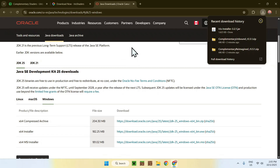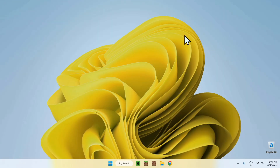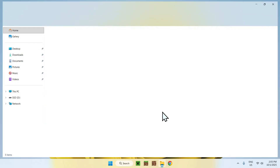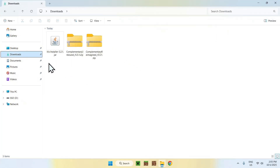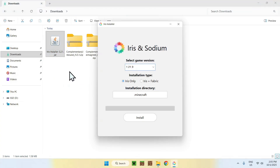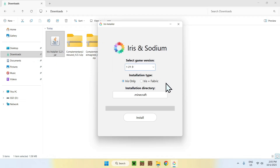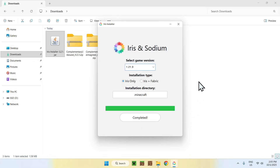Once you have everything, close or minimize your web browser. Go to your file explorer, then go to your downloads folder. Find the Iris installer and double-click it — if you have Java installed, it will just show up. For the selected game version, make sure it is on 1.21.9. You can also select Fabric if you want to add mods later on. Then just click install, and once this is completed you can close the installer.